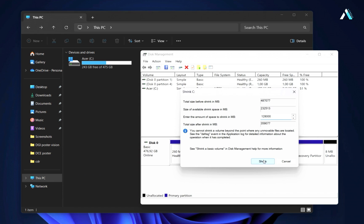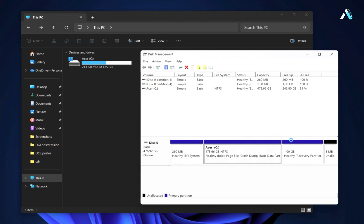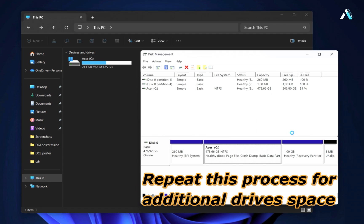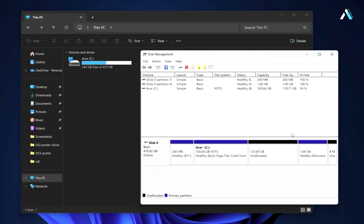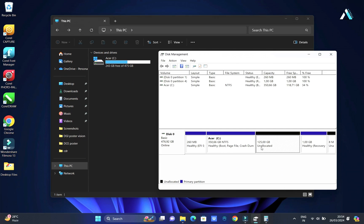Then click on Shrink. Depending on whether you are using an SSD or hard drive, it may take some time. Repeat this process for any additional partitions, adjusting the size accordingly. Once it is done, you will find an unallocated space of 125 GB that we just shrinked.